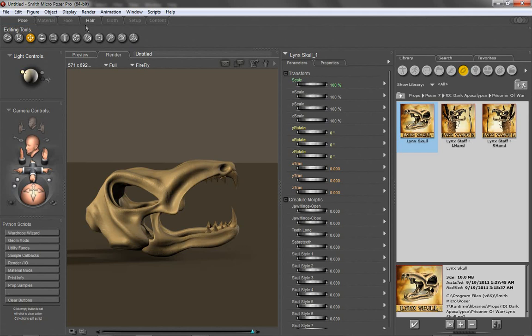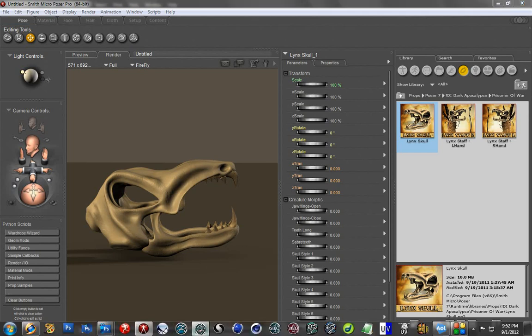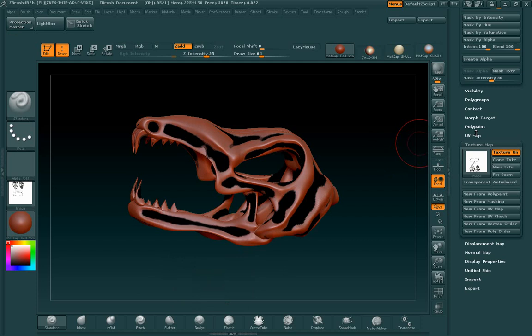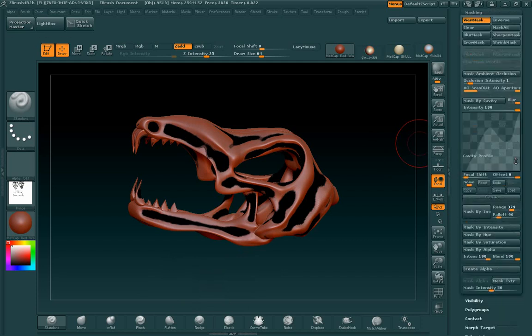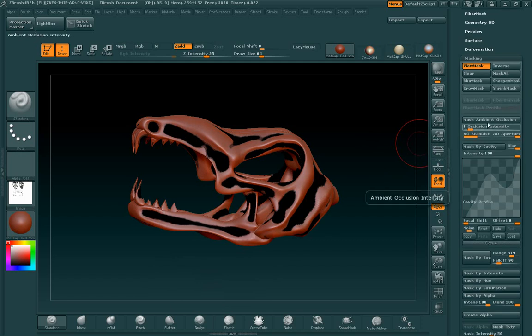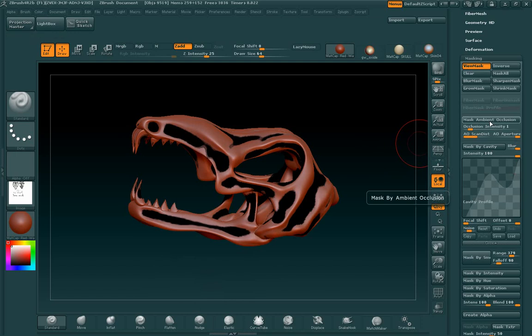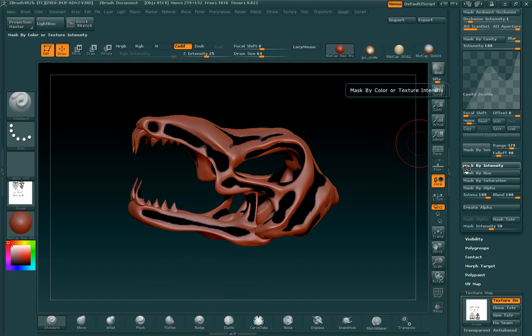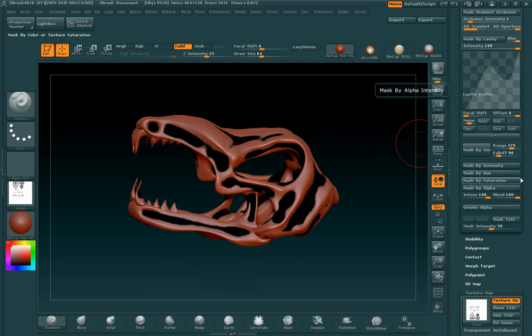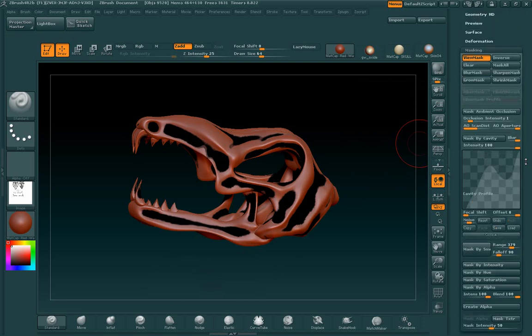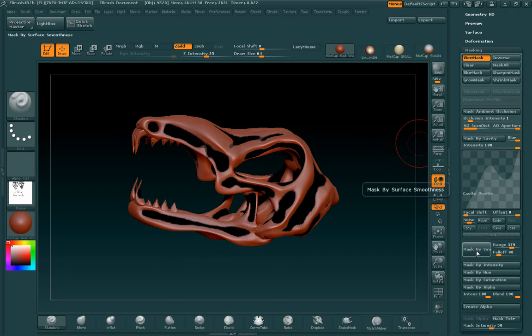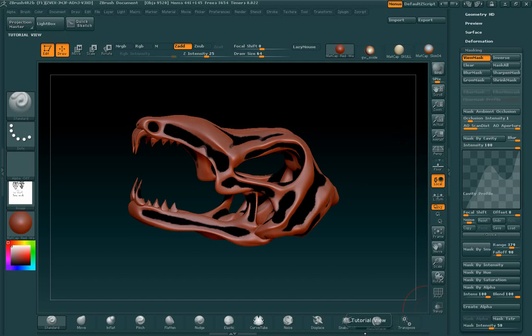So that pretty much concludes this tutorial for today. I hope you learned something and had fun. And remember that when you use your masking, you can also mask by ambient occlusion. I don't tend to use that very much, but it takes a long time for one thing, especially with a subdivided mesh. But you know, all of these do just different things. And you can mask by intensity, you can mask by hue, saturation, by alpha. You can do all kinds of things. But for the most part, like I said, I just use mask by cavity and mask by surface smoothness, depending on the effect that I want to achieve. So I hope you guys learned something new and I hope you had fun and go out there and make some really killer textures. See you next time.